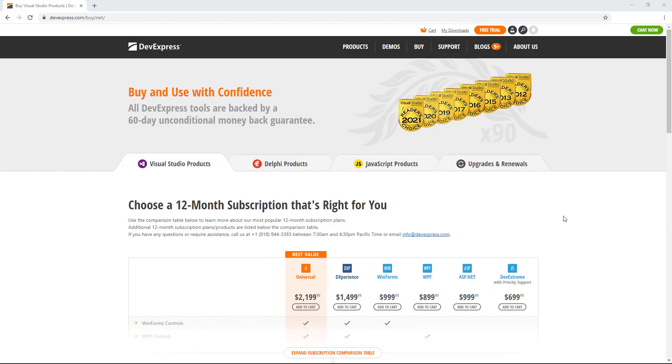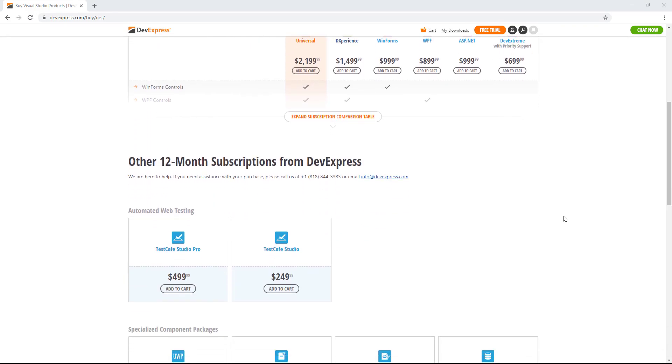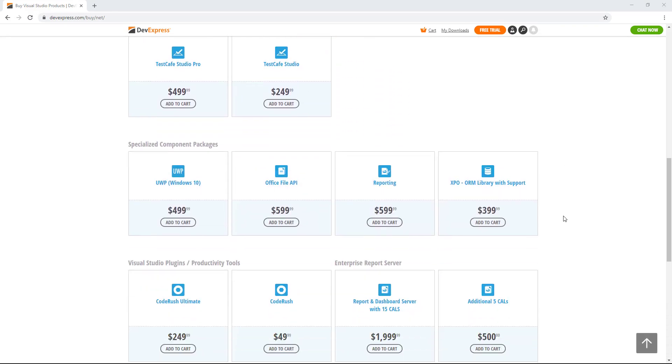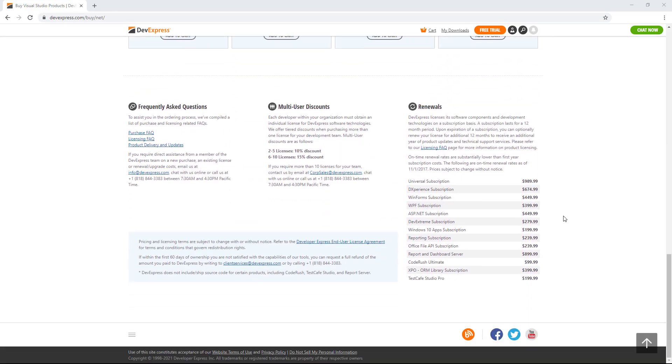To help pick the subscription that's best for you, click on this card and explore our different packages. You'll also find the link in the description of this video.